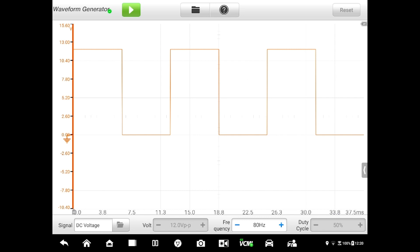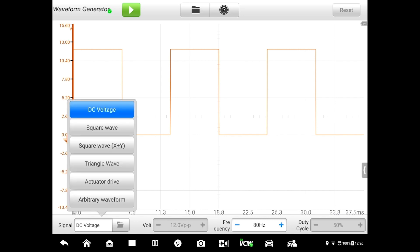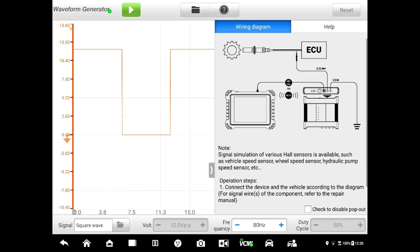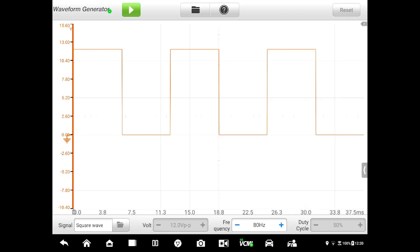Let me come down here at the bottom where it says signal DC volts. I'm going to switch that to square wave and it's got a little tutorial there that can help you figure out the setup. Right now we're not generating any signal because the signal generator isn't running.